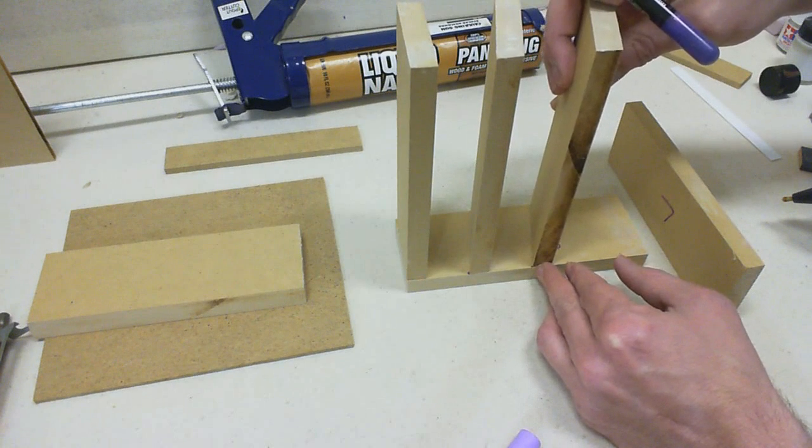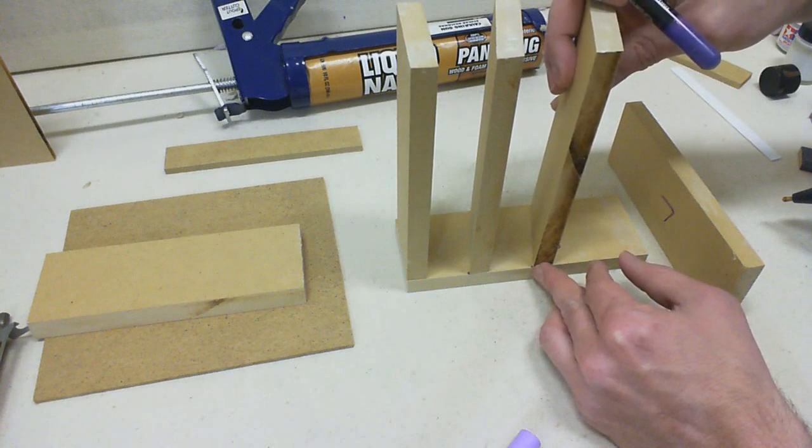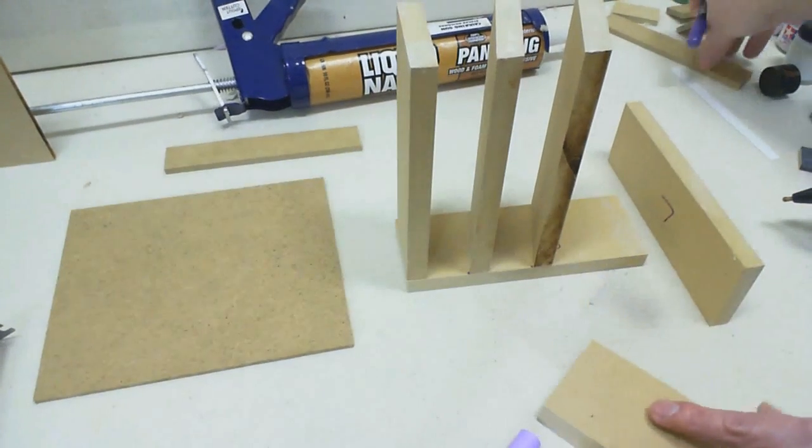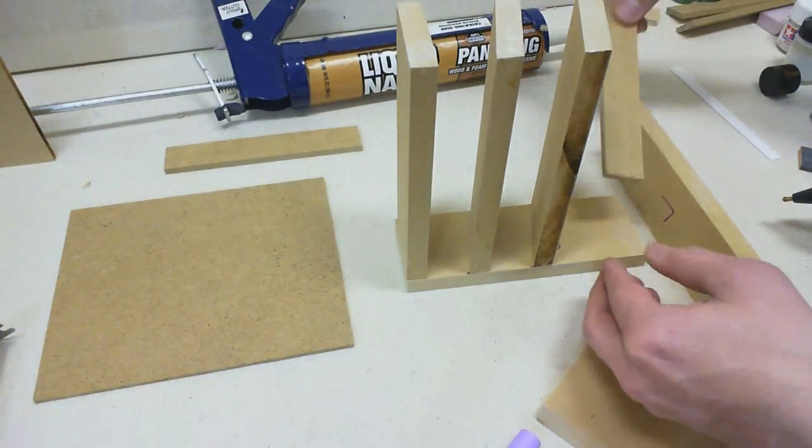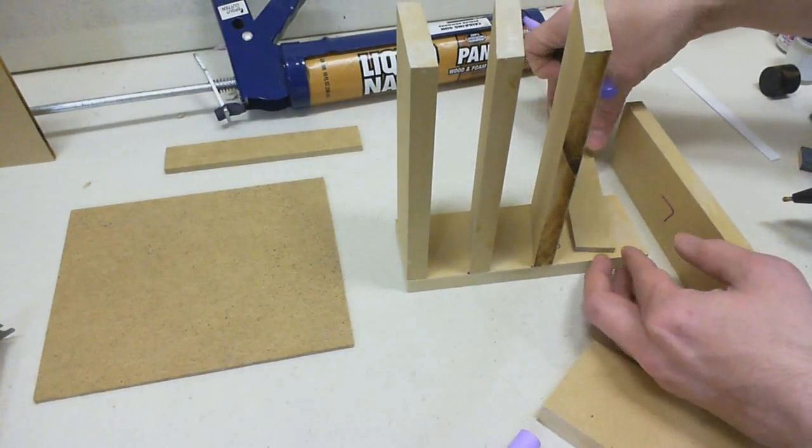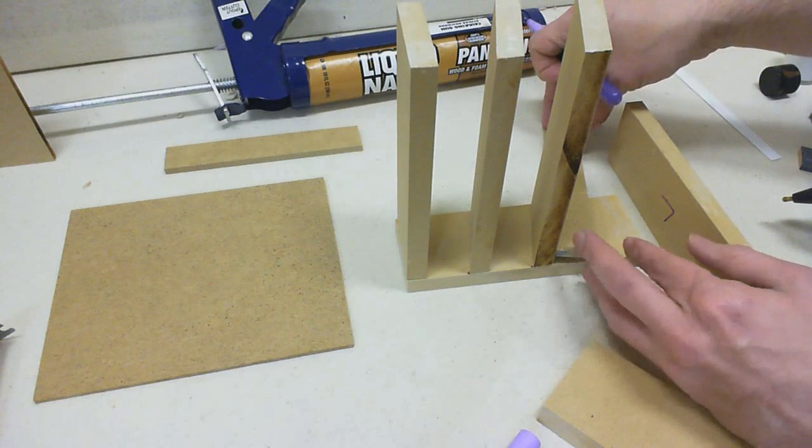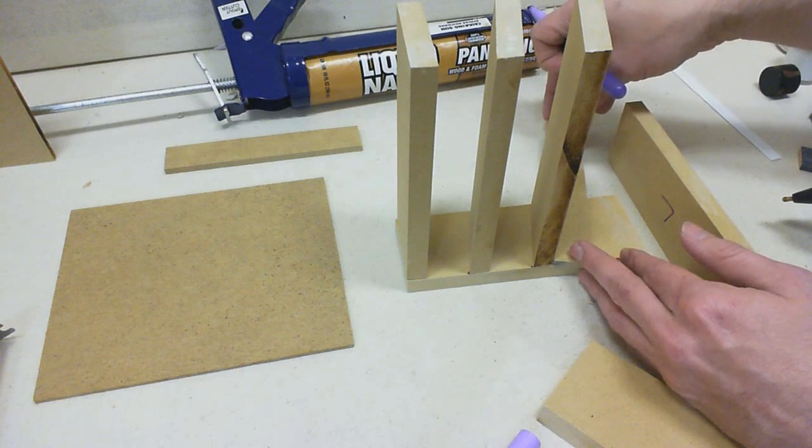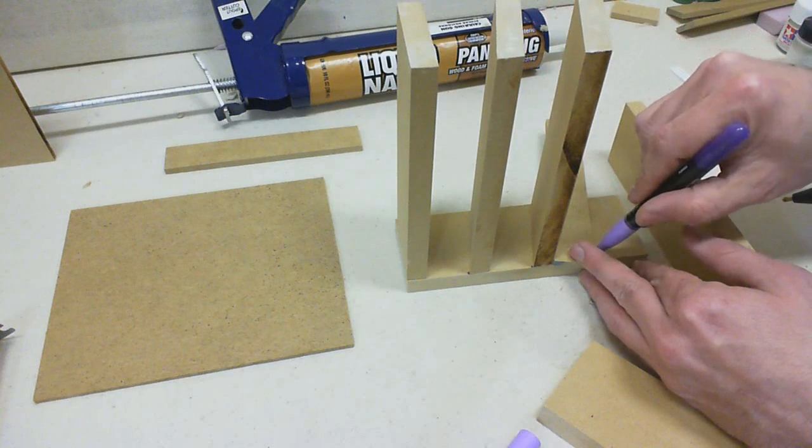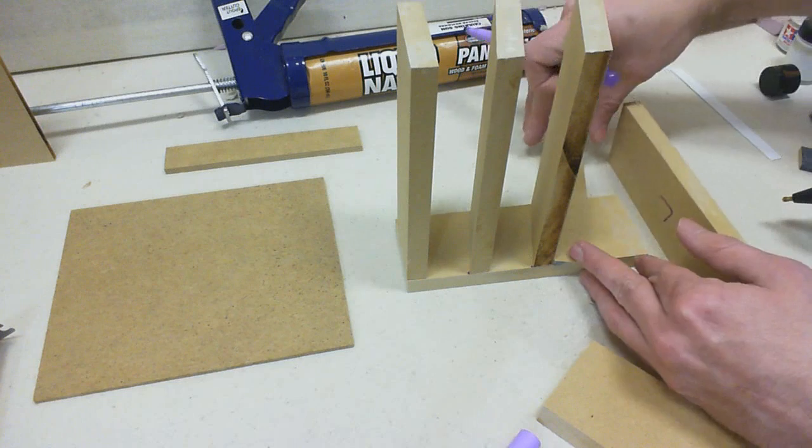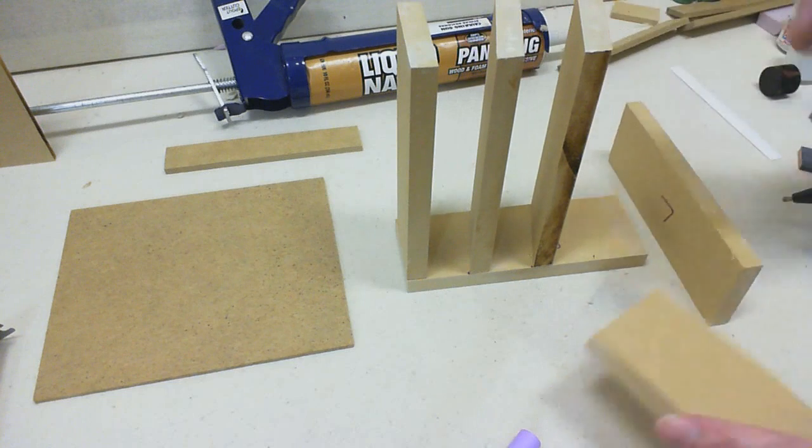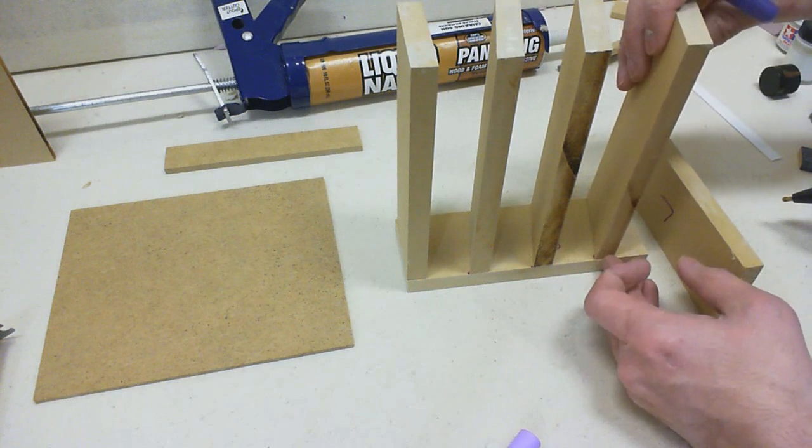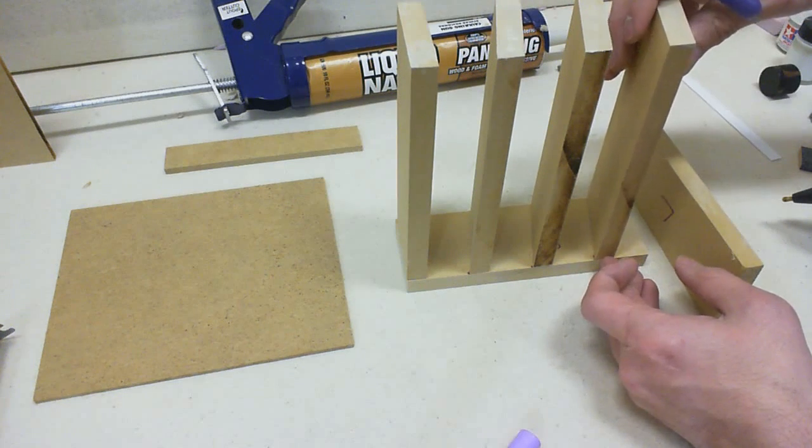And we'll make that flush again, and bring our spacer back one more time, make the mark, and that will be our bottom shelf.